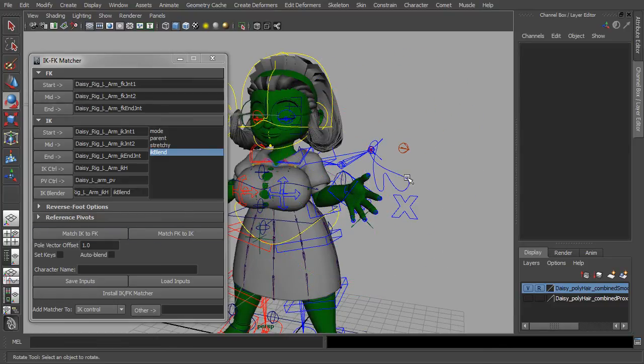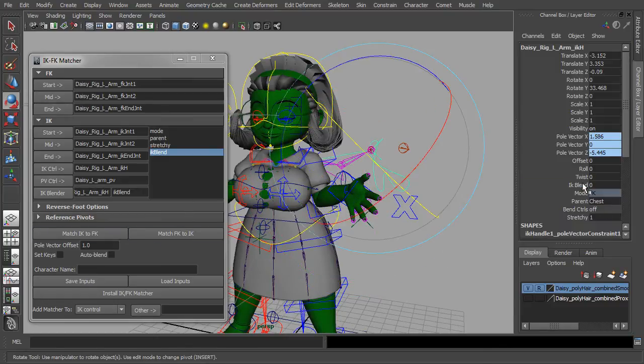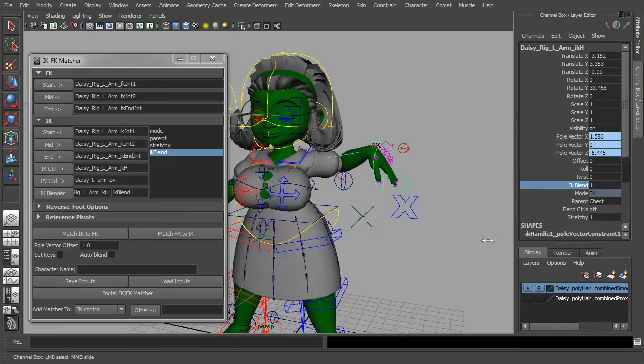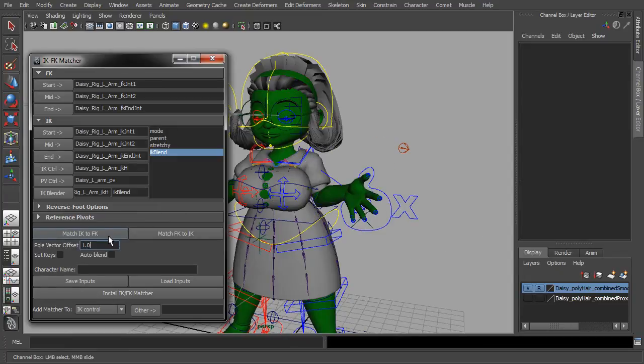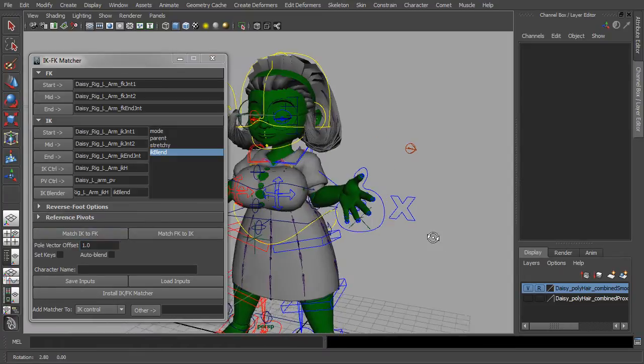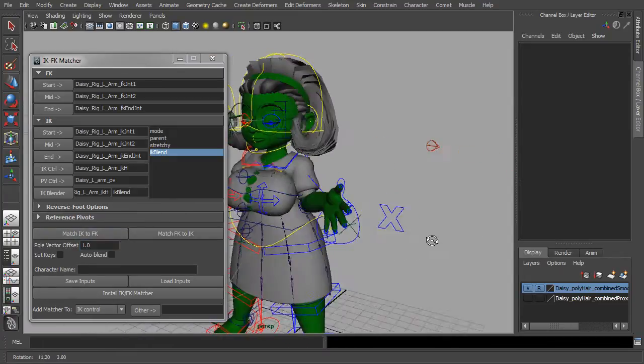And now let's try IK to FK. So far everything's looking good.